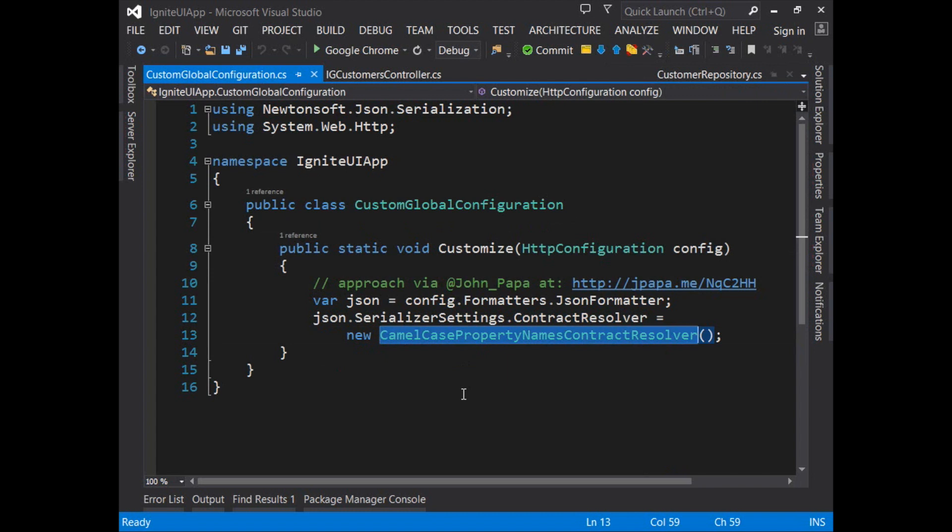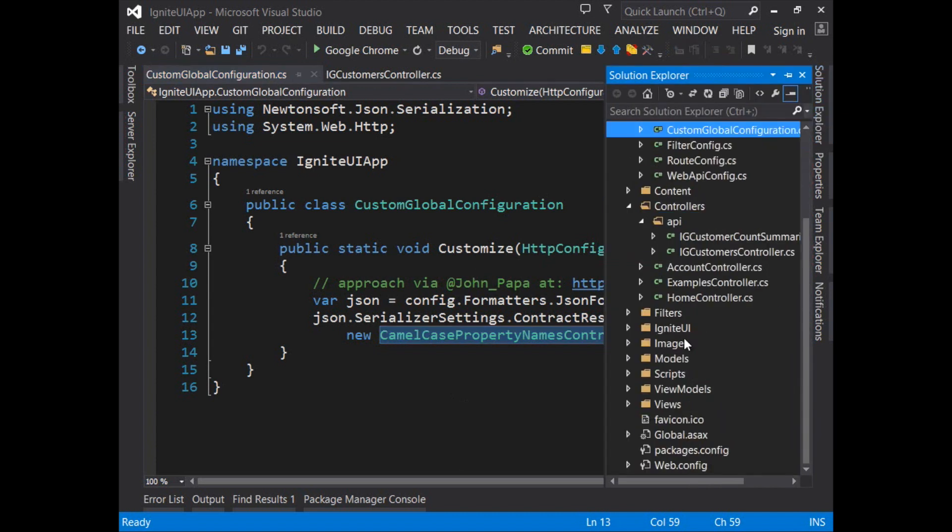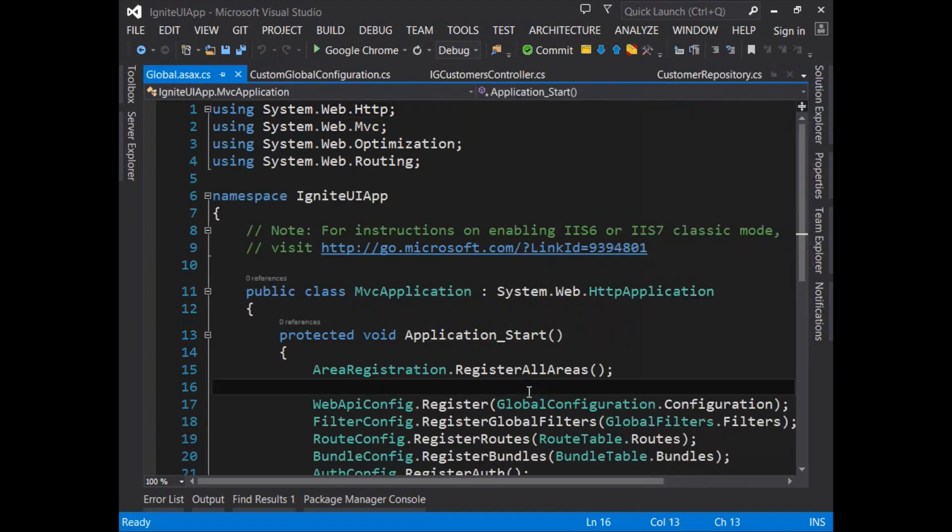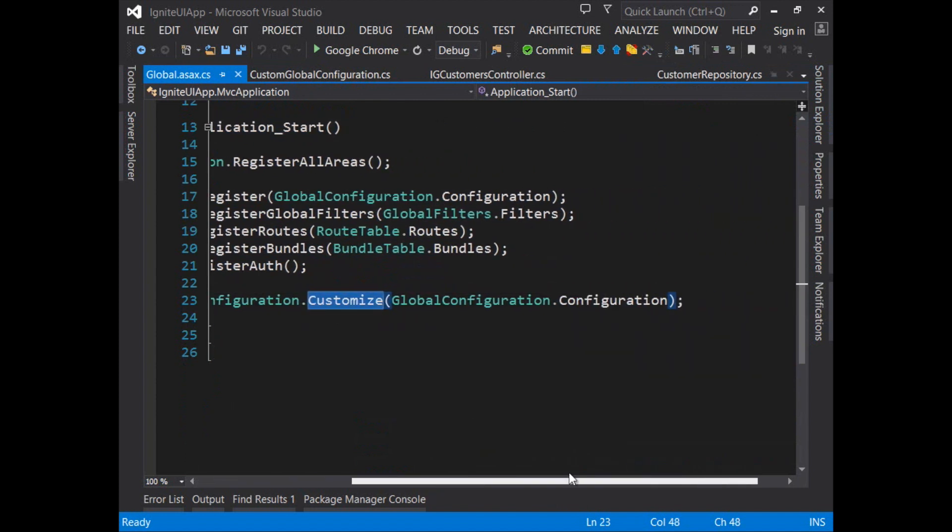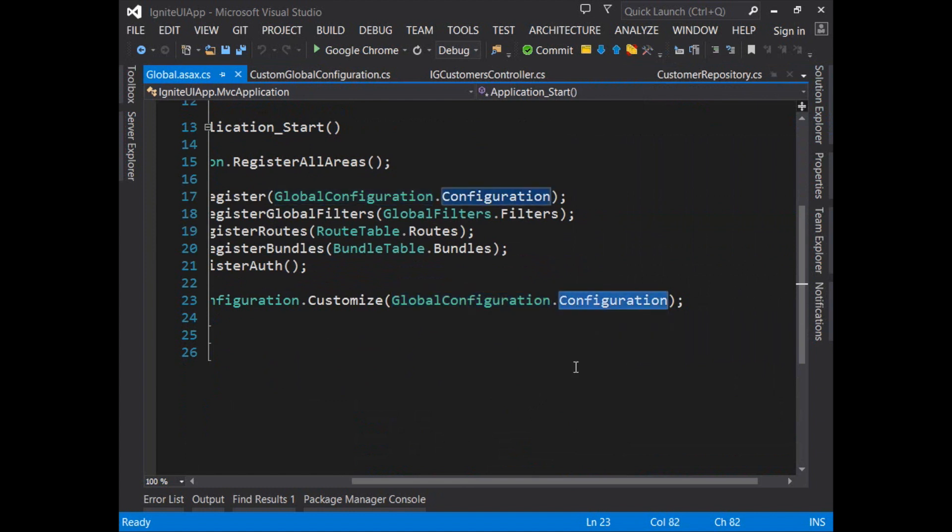This benefits you because this gives you an opportunity to make sure that you're following normal JavaScript conventions when working with data on the client and it ensures that you can work with normal C# conventions when you're working with objects on the server. This is called within the global.asax and under application start the customize method of the custom global configuration type is called and we're passing in the global configuration of the application.